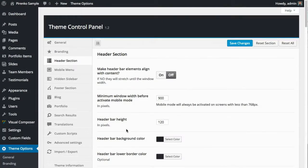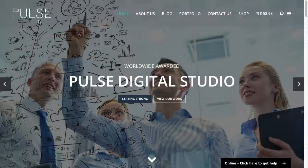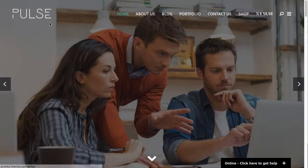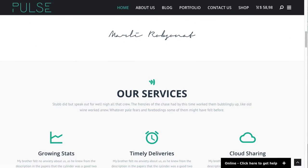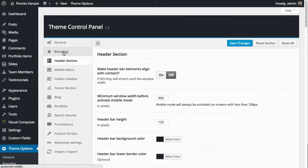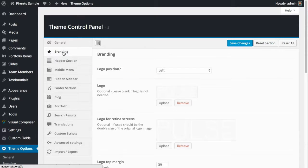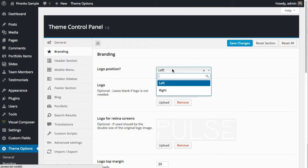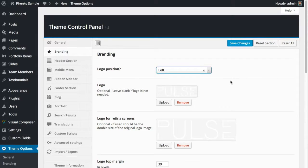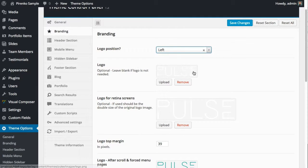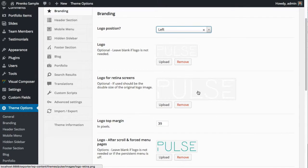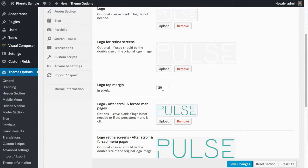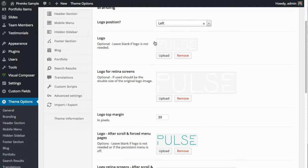We haven't talked about the logo itself, and here is one of those examples where you have two logos - one before you scroll and the other after you scroll. This is managed not on the header section but on the branding tab. Just like the menu, you can put the logo on the left or on the right. Here is where you have the logo before you scroll - the normal version and retina version if you want to use it. You can define the logo top margin. These are all the state or the logo state before you scroll.